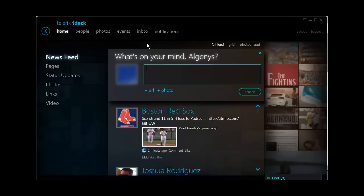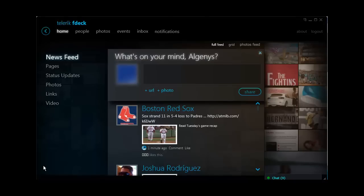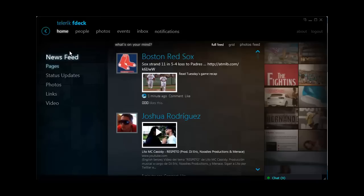It has the 'what's on your mind' thing, so you can write stuff down right here. You can even put a URL or a photo. It can even access your webcam if you have one on your system.